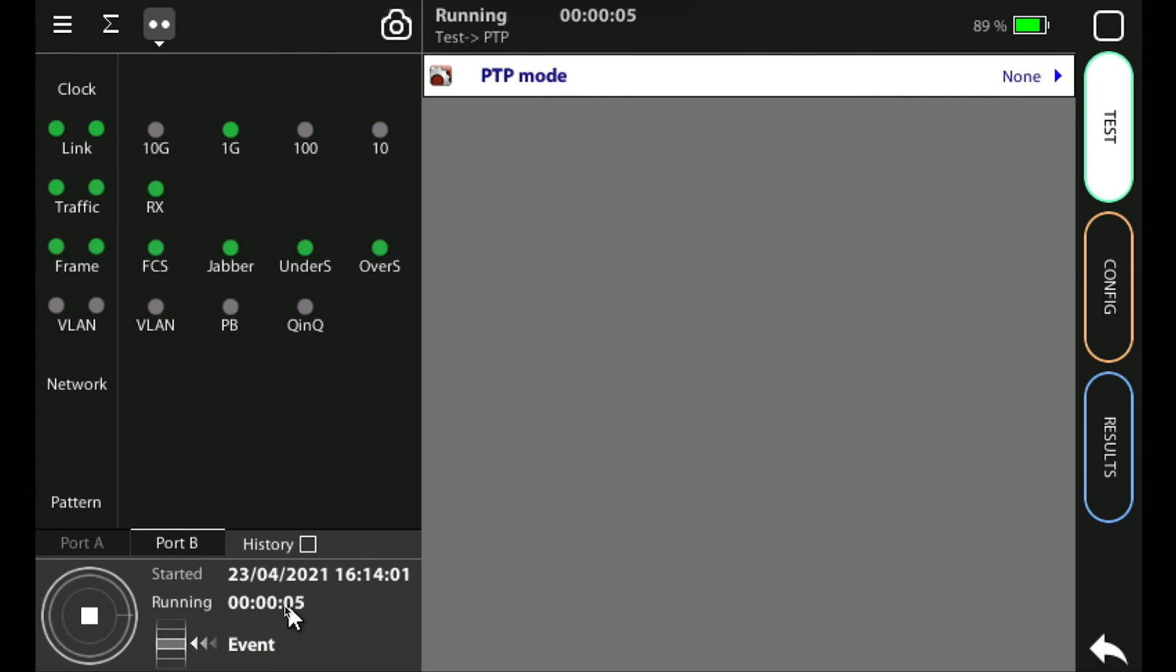There's also an event button here. If I set up in the test setup to insert an event into a data stream, when I click on the event button here it will insert that event into the data stream.